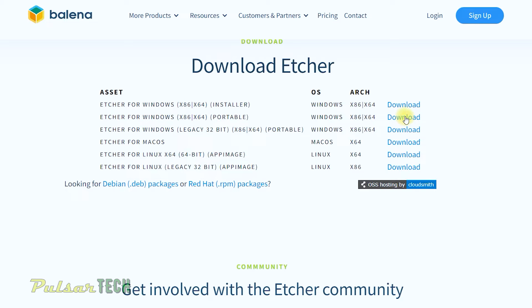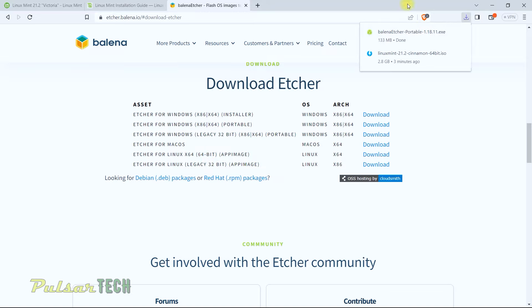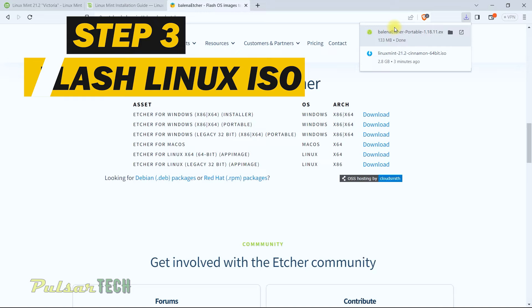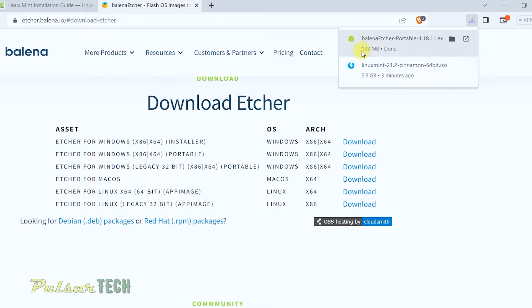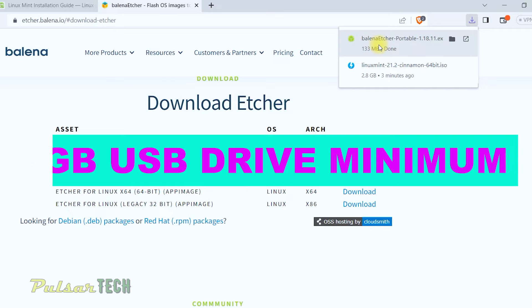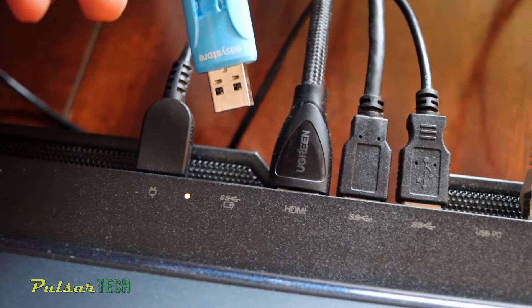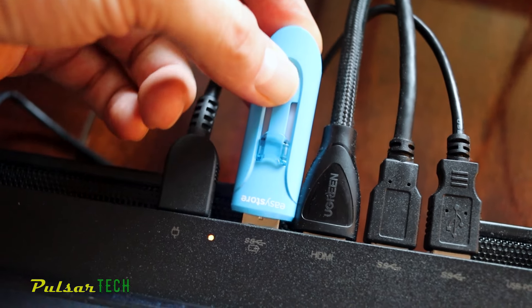I normally use the installer because I keep it on my computer, but if you don't want it installed, you can download the portable version. Click the download button, choose your save location, and save it to Downloads. Now we're going to flash the ISO to the USB stick. You'll need at least a 4GB USB stick. Go ahead and plug the USB stick into your computer.